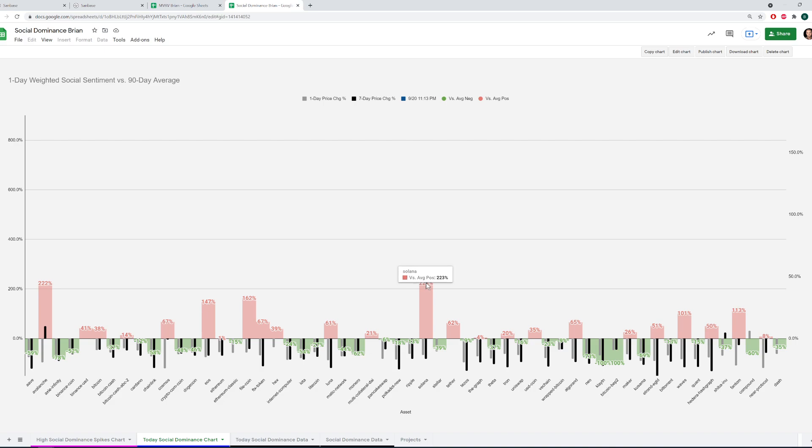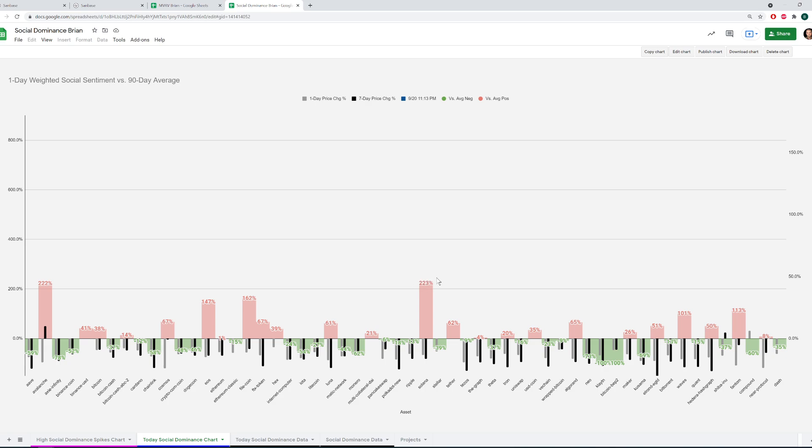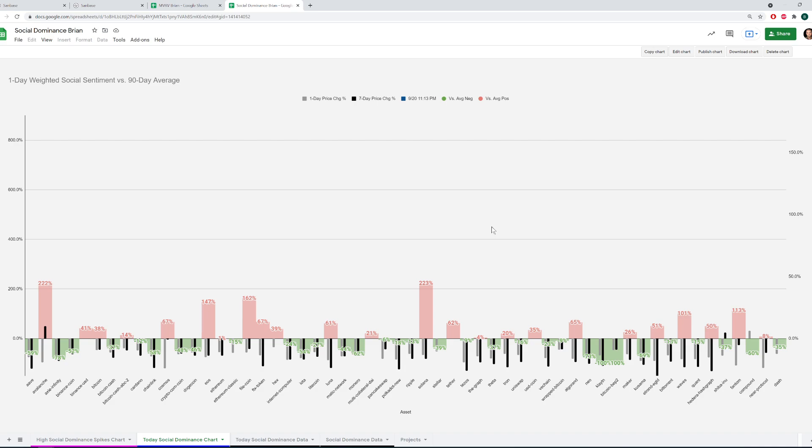A pretty high number like this. 223 isn't quite what it was. If we looked a week ago, it was actually well over 600% above its average mean. And then we can see here like Avalanche, which has been extremely volatile, is also well above its mean. So oftentimes when we see big social dominance spikes, in other words, ones well above their average, that means that there's an increase in either FOMOers or FUDders, depending on what direction the price is moving.